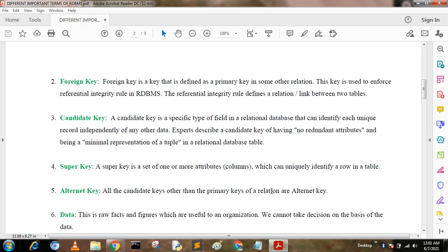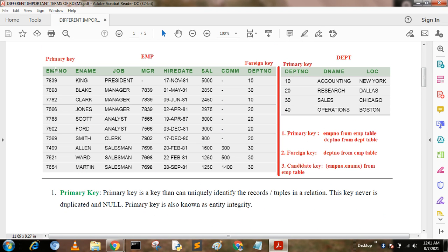Alternate key. All the candidate keys other than the primary key of a relation are alternate keys. In the EMP table, if EMPNO and E-Name together form the candidate key and EMPNO is the primary key, then if we extract EMPNO from the candidate key, the remaining field E-Name is called the alternate key.